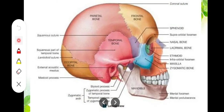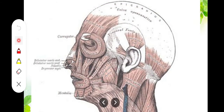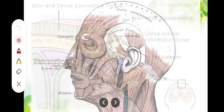The galea aponeurotica connects the occipitofrontalis muscle. Then the fourth layer is the loose areolar connective tissue. This layer is important because it contains the emissary veins.